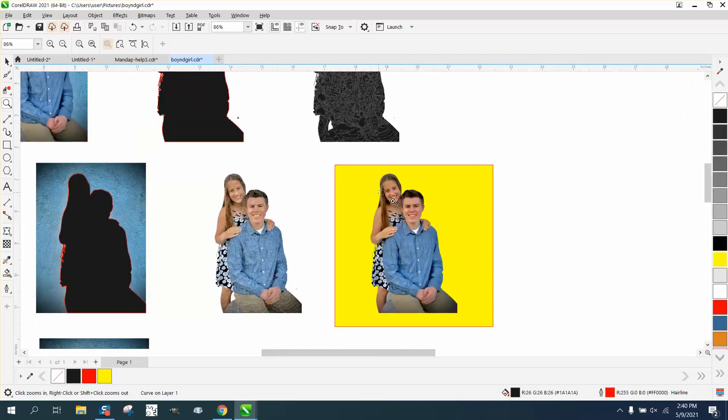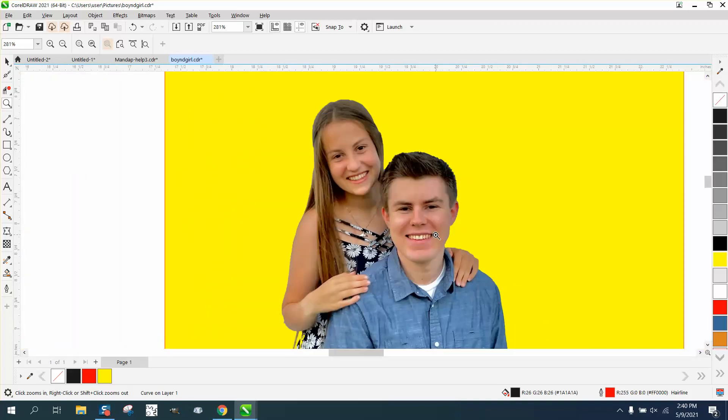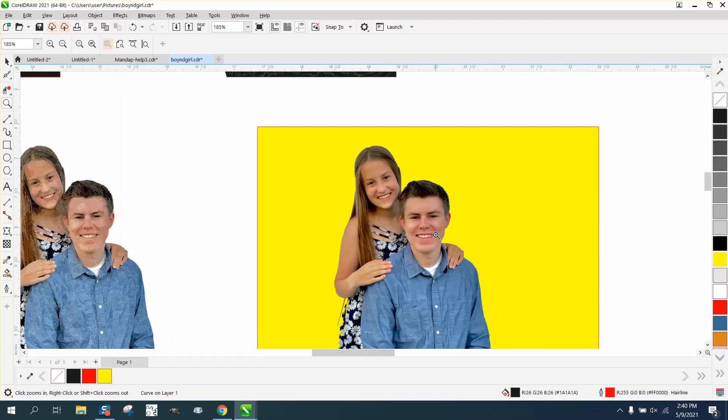So that's a sharp picture with pretty good background removal. Hope that helped. Thank you for watching.